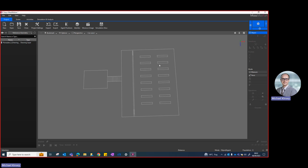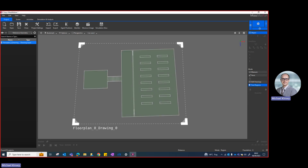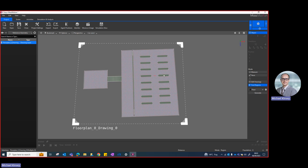If I select off the drawing it selects nothing; if I select one of the lines it selects the whole drawing. I'll select Find Region — the keyboard shortcut is R — and you'll notice it identifies all the enclosed regions. I want to assign the floors, so I'll select the classroom area, press Shift and also select the corridor next to it. Then I'll right-click and choose Generate Floor. That's how you create a floor.